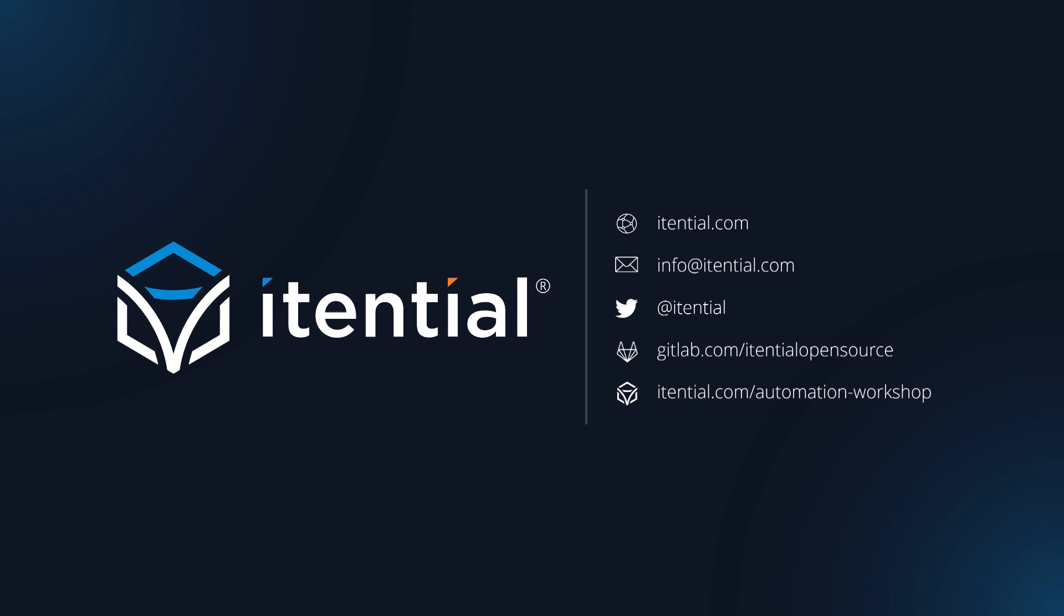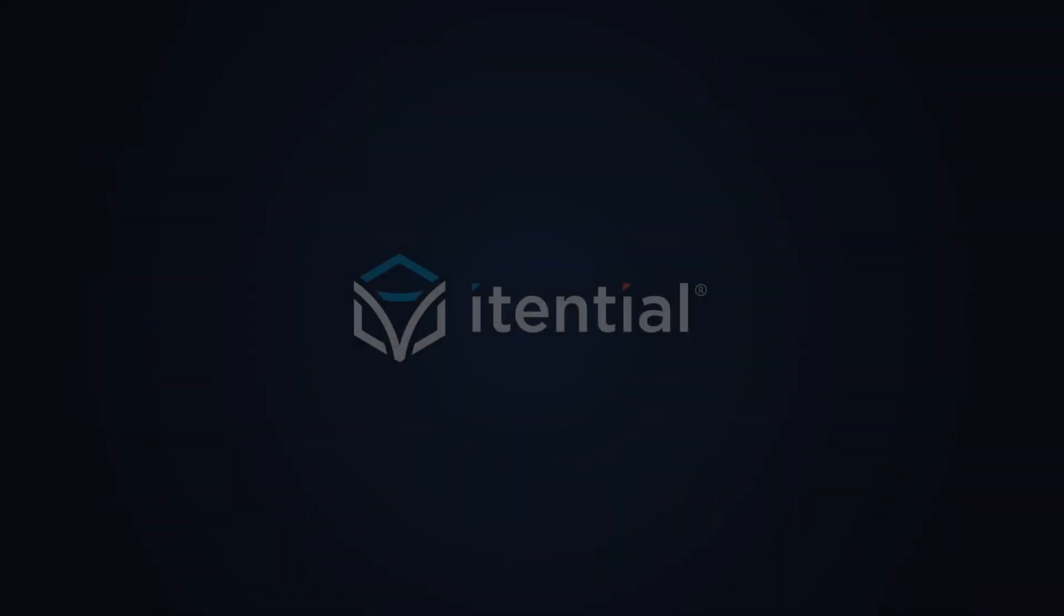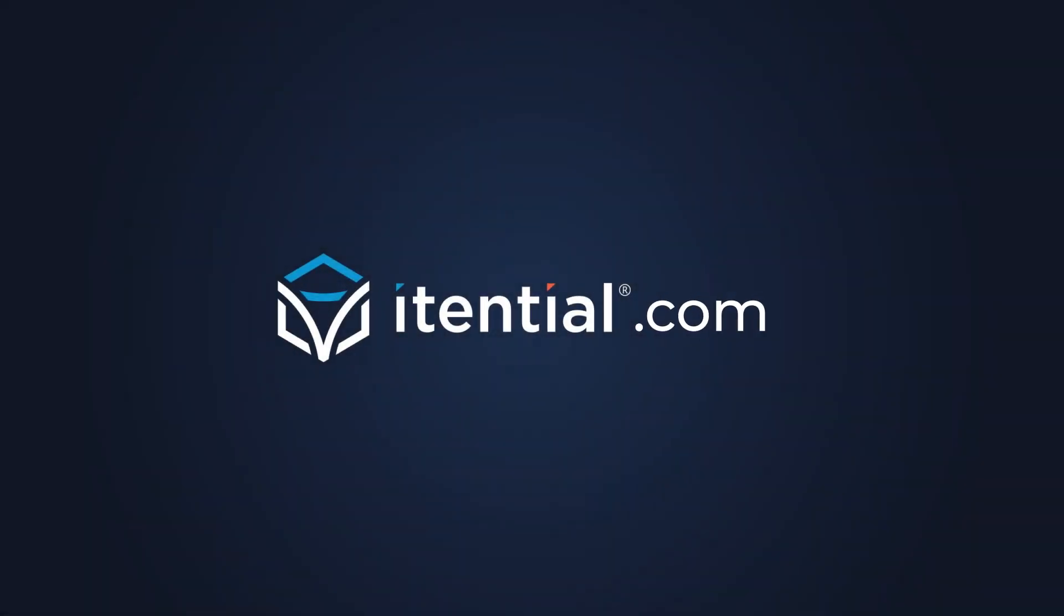Thank you for your time today. One last thing before we end the webinar. Here at Itential, we offer free hands-on technical workshops. And this is one of the many use cases we offer where you can spend time with someone from our team and try it out yourself. You can check it out at itential.com slash automation workshop. Take a look at all of our use cases and let us know which one you want to try.